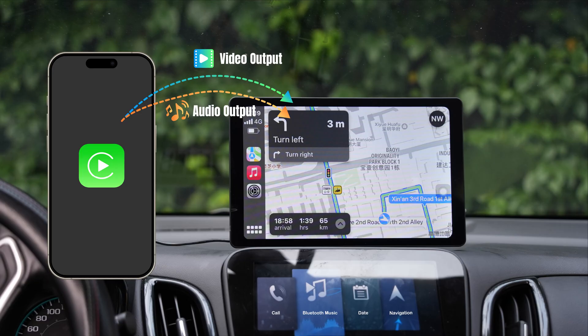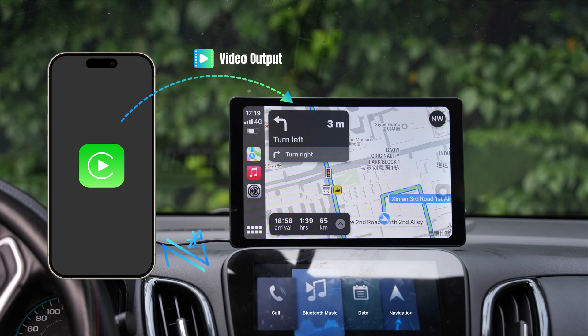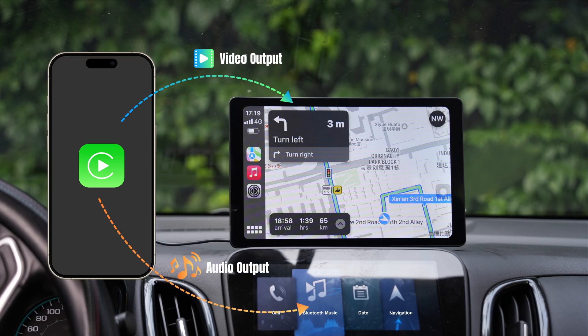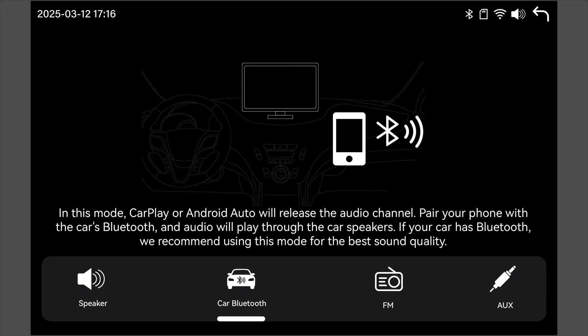In this mode, CarPlay or Android Auto will only transmit video. Audio will play from your phone's speaker. You can then connect your phone's Bluetooth to your car's Bluetooth, achieving lossless wireless audio. This mode is interference-free and delivers the best sound quality.